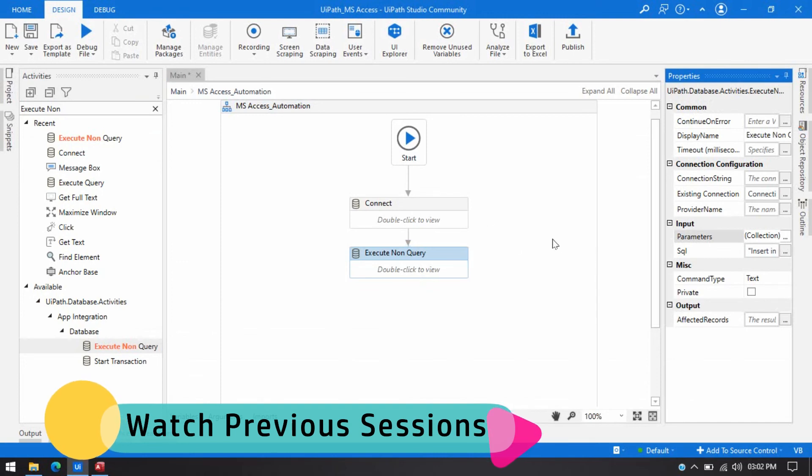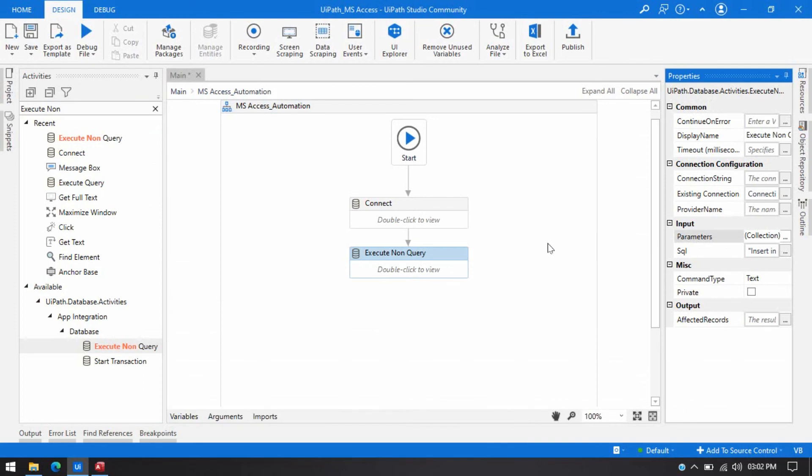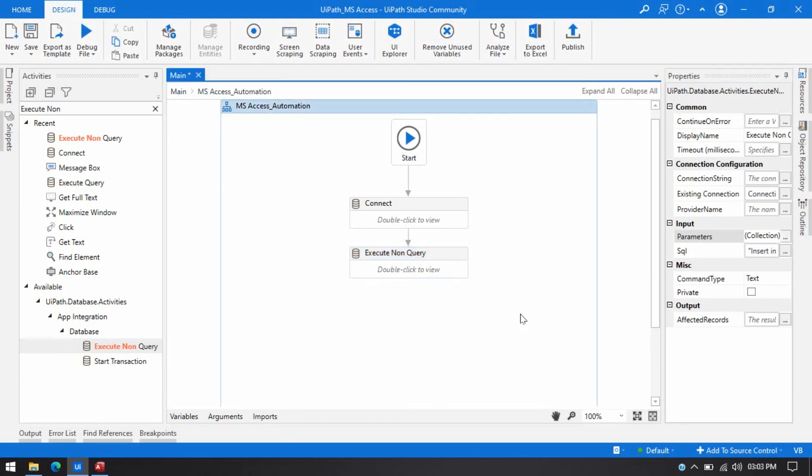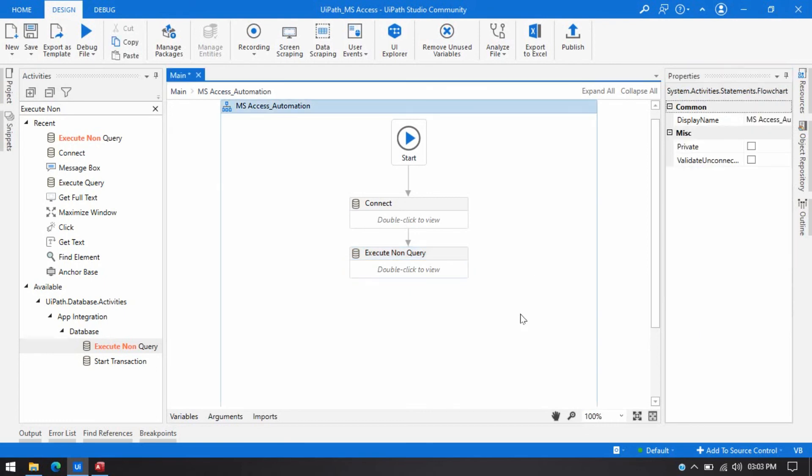It will help you to write select query. It will help you to understand how to pass parameters. It will help you to fix some connection string issues. So you can start watching from session one.